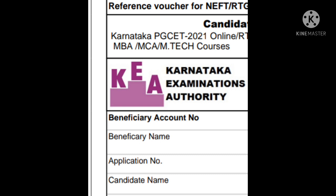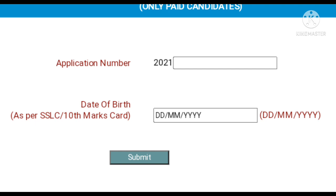When entering your application number, the first four digits — that is '2021' or two thousand twenty-one — you can ignore those. Enter only the next six digits in the hall ticket download link, and your hall ticket will definitely be downloaded.